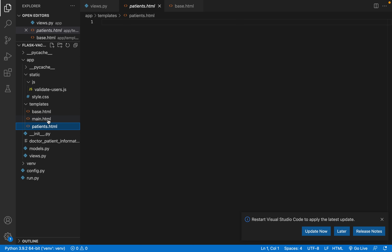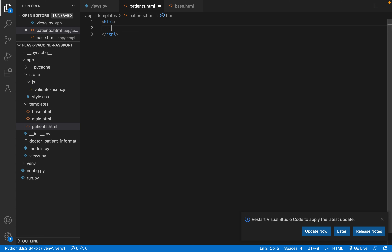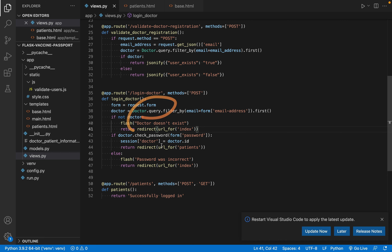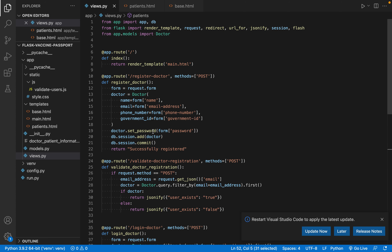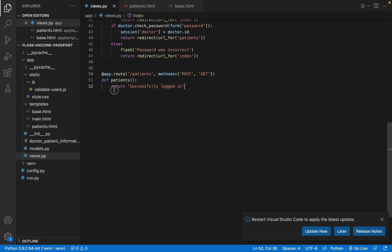For patients.html, let's add some quick HTML code so we can make sure everything works instead of just showing a blank page. We'll add an h1 and also our logout functionality later. Also, instead of just returning a plain message for a successful login, let's return render_template('patients.html').